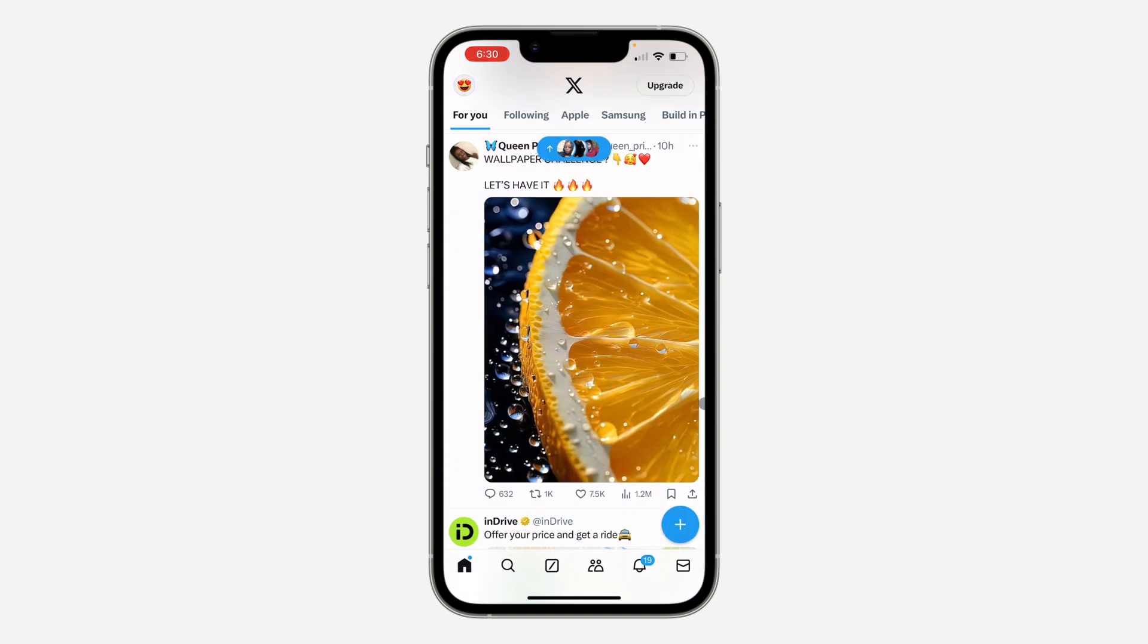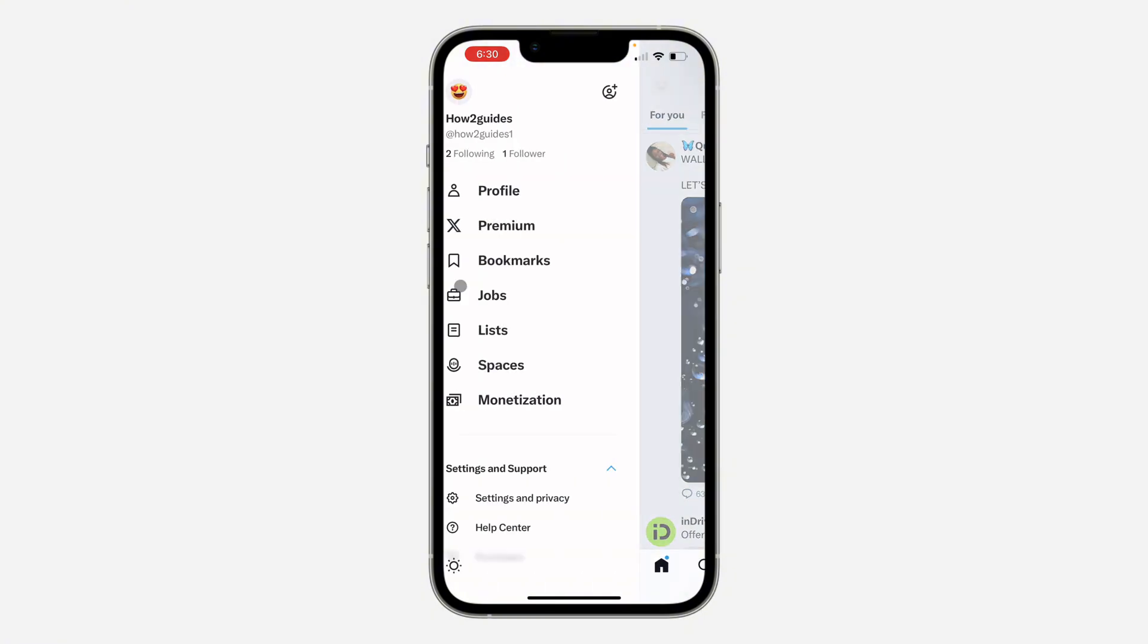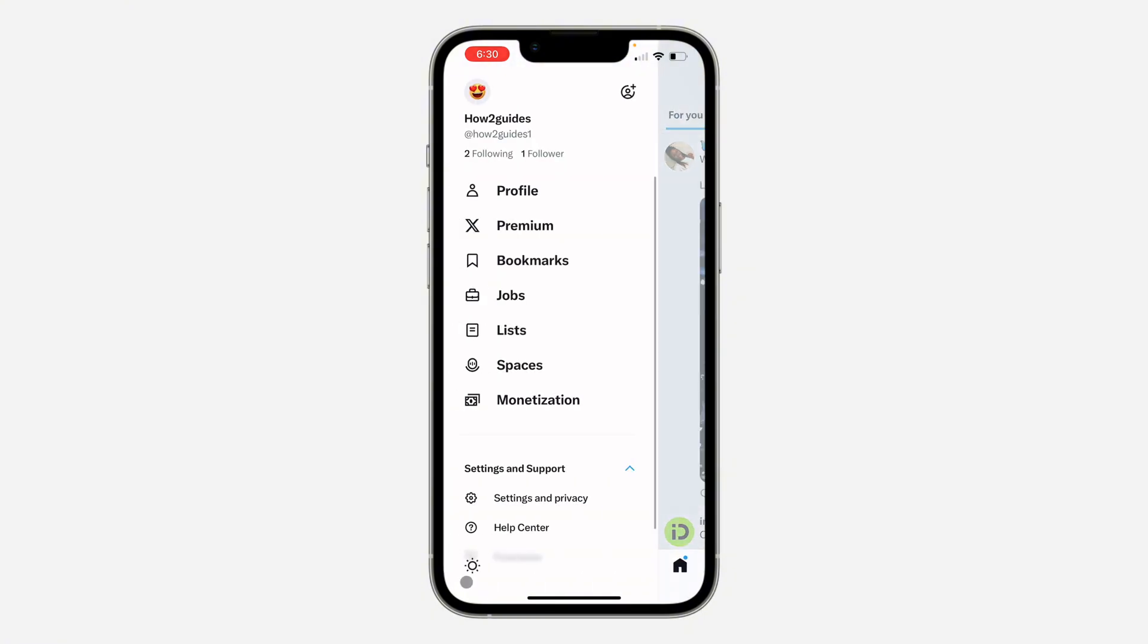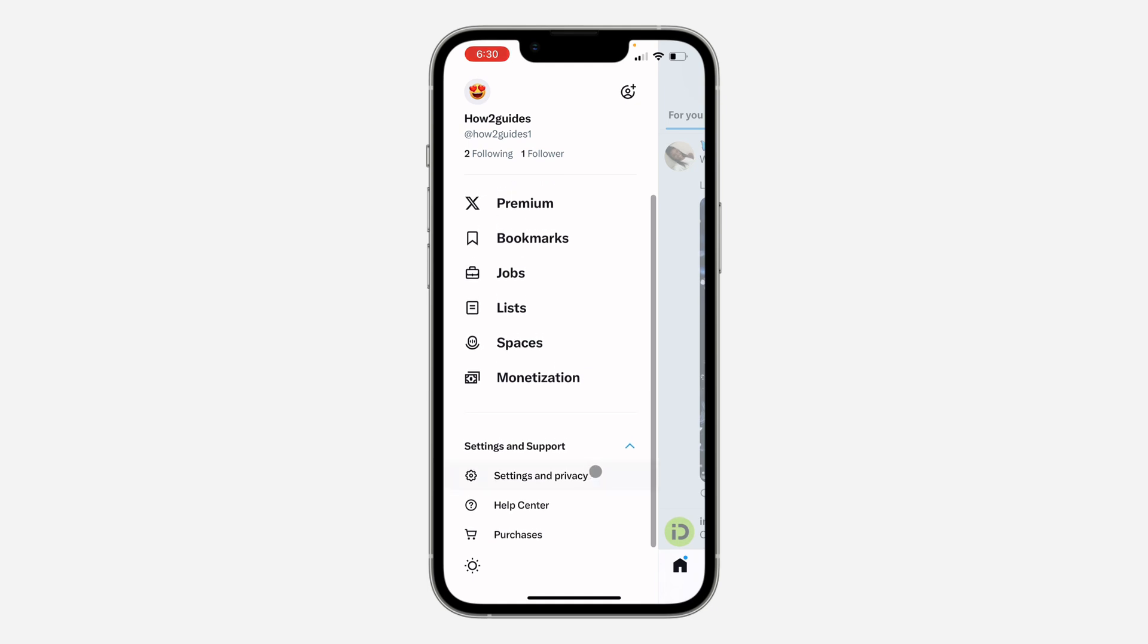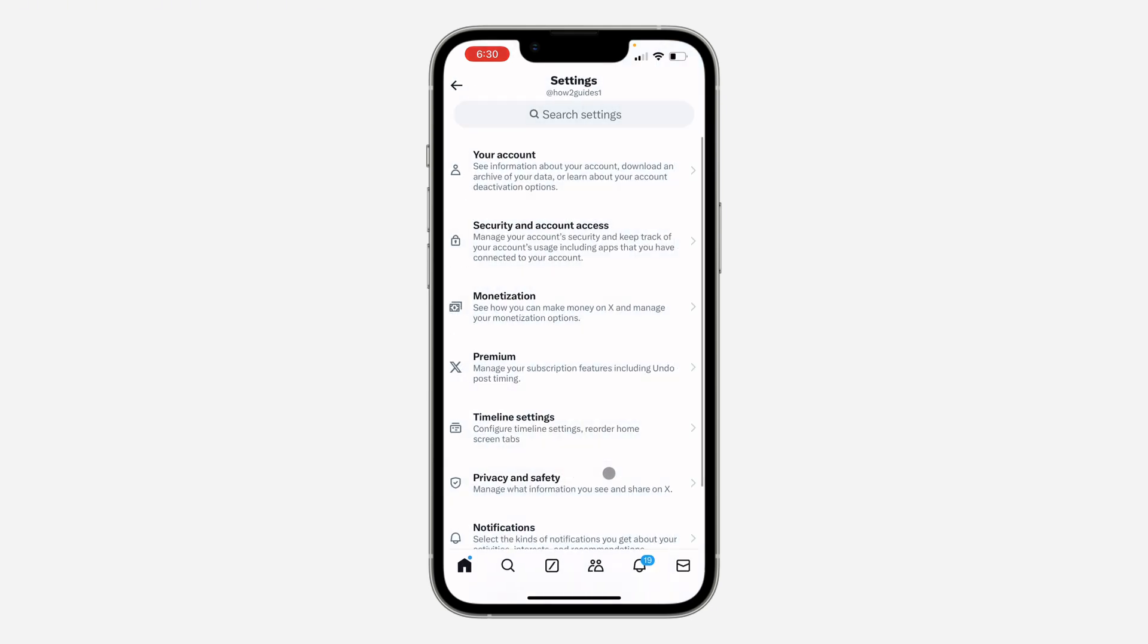You need to scroll down and click on settings and support. Right here under settings and support, click on settings and privacy.